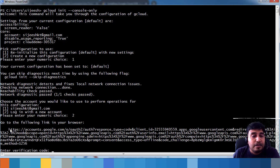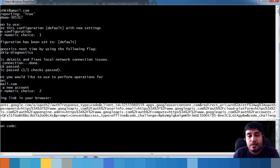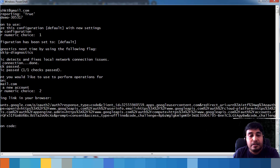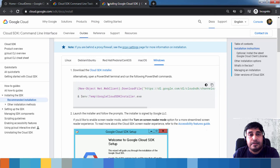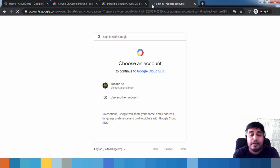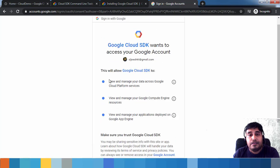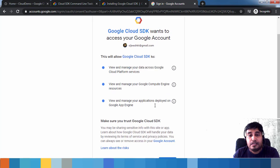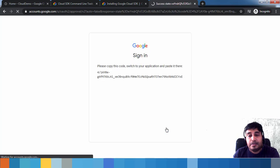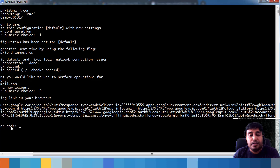A URL is generated — copy this entire string and paste it in your browser. I have opened an Incognito browser window where I'm logged into my cloud account. It asks me to choose the account to authorize Cloud SDK access to my cloud service. Accept and click Allow, then copy the verification code shown.